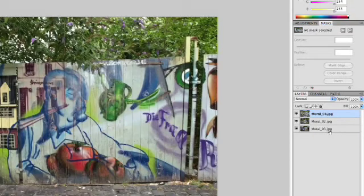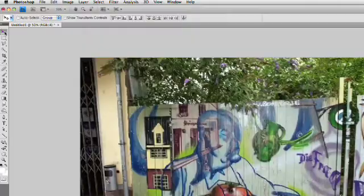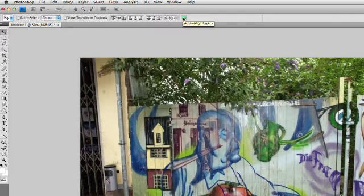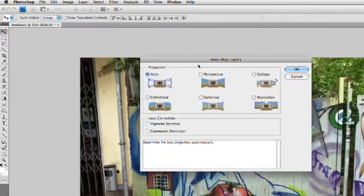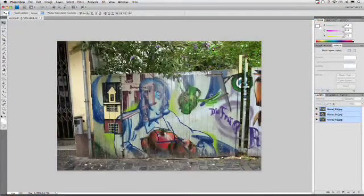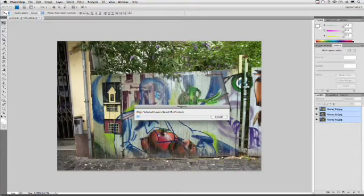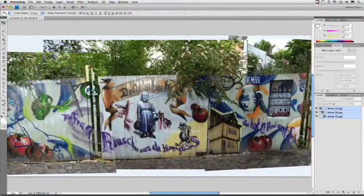We'll select all three photos with a quick Shift-click, and with the Move tool selected, click the Auto Align Layers button up here. If you forget where that button is, you'll also find it in the Edit menu as Auto Align Layers. This brings up a dialog box with lots of choices, but Auto is going to work 98% of the time, so we'll stick with that. We'll click OK, and Photoshop analyzes the pictures, determines the overlap, and puts them all back together again into a new picture.